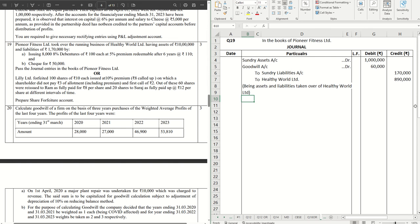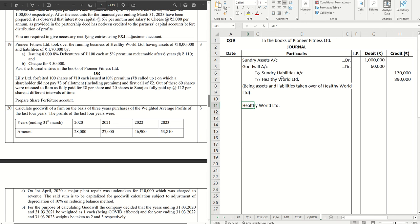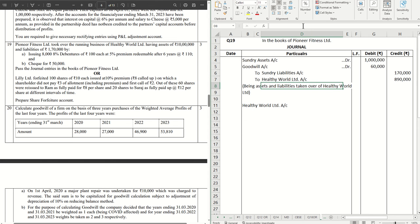The next journal is making the payment to Healthy World Limited, so straight away Healthy World Limited account will be debited.